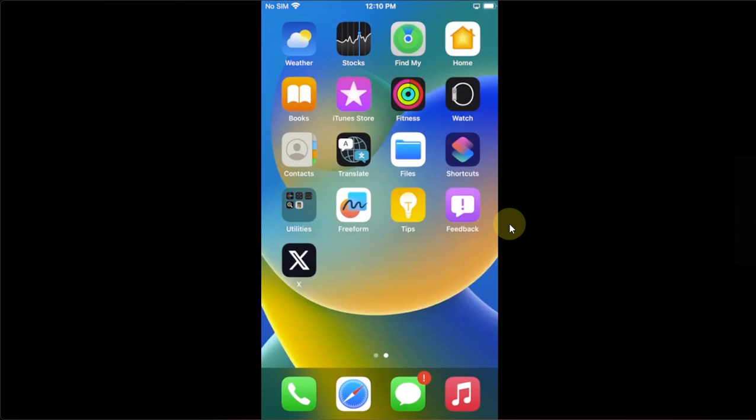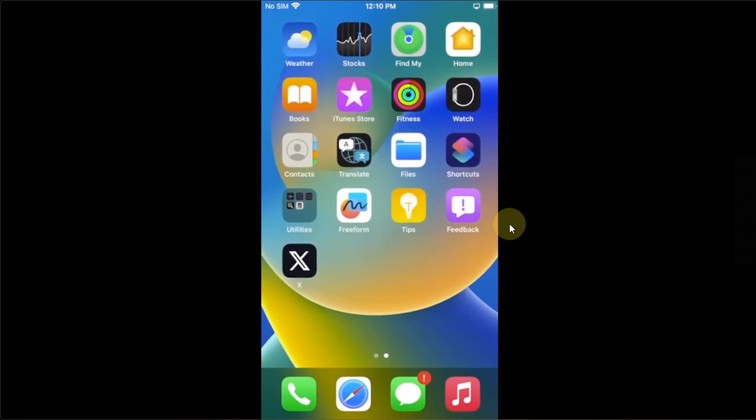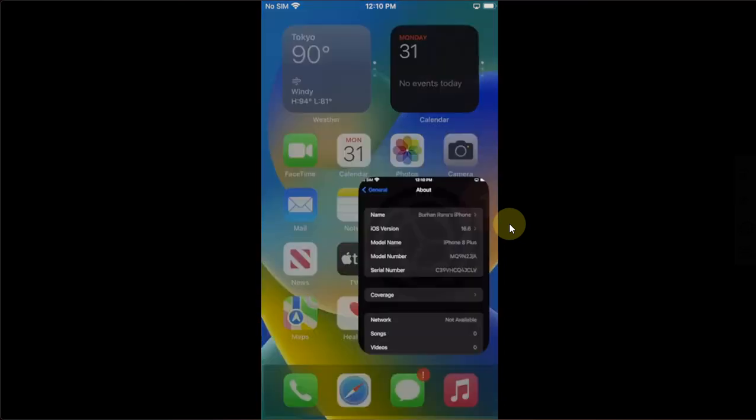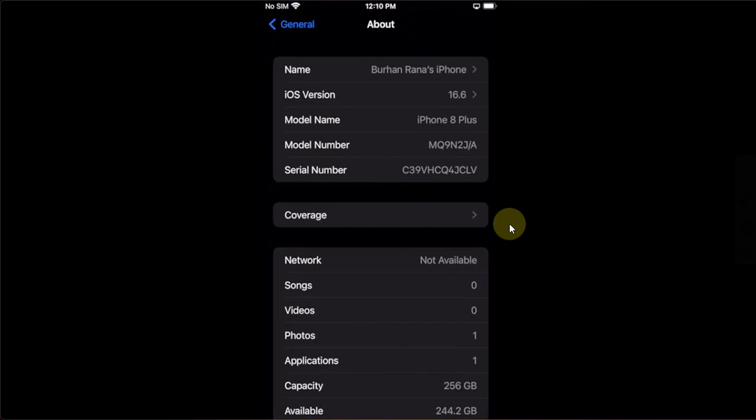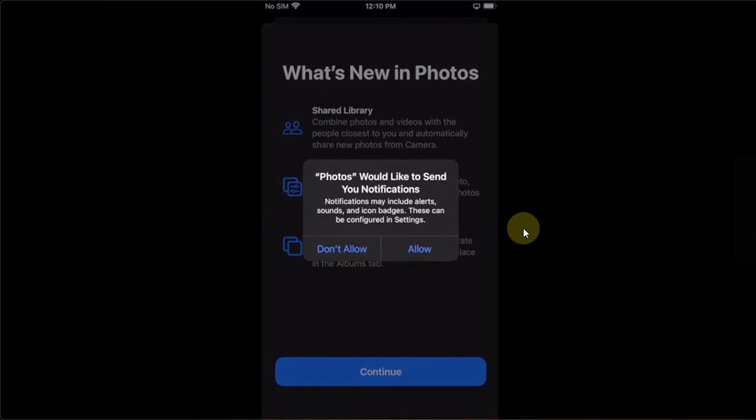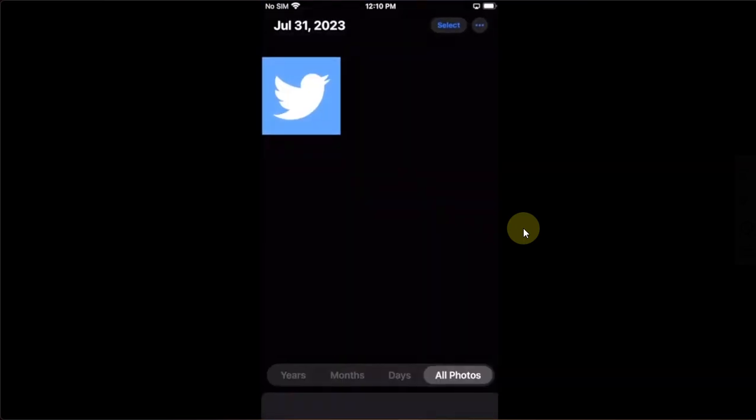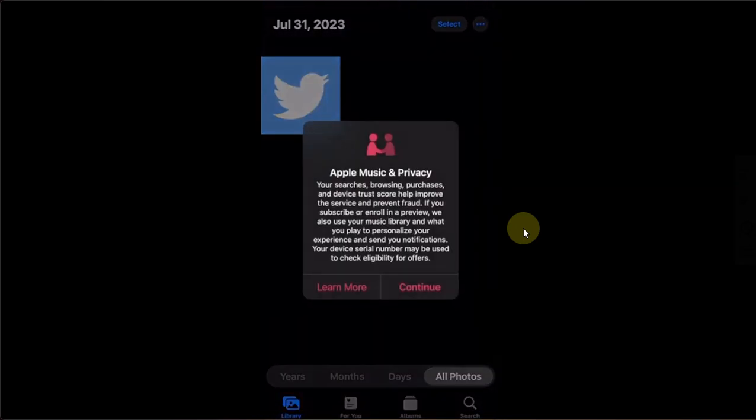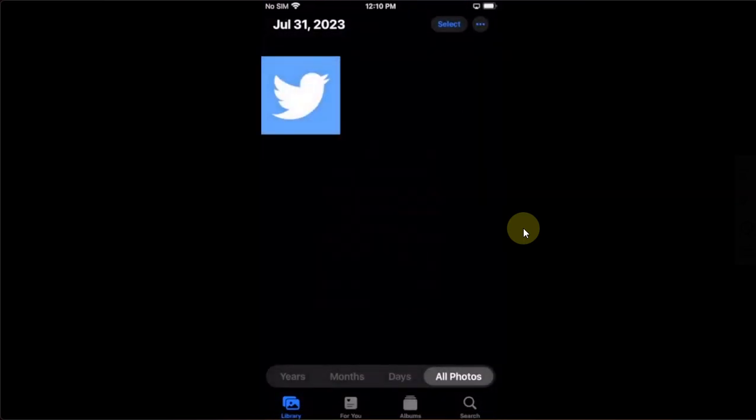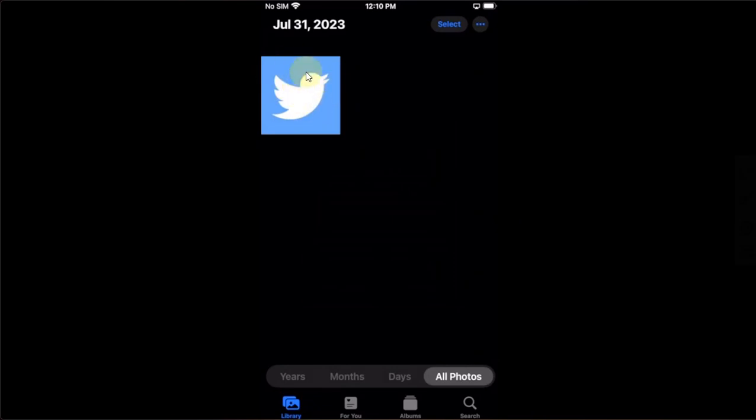The method shown in this video is completely free for everybody. It will work on iOS 15 and iOS 16 on all your devices. As you can see in my photos, I already have this Twitter logo image right here. You can simply get it via a search on your favorite search engine like Google with images.